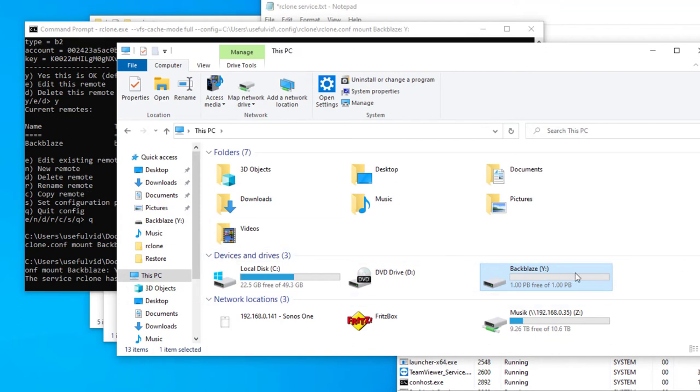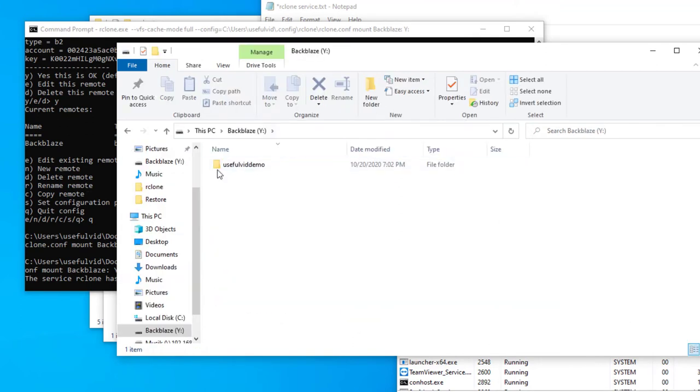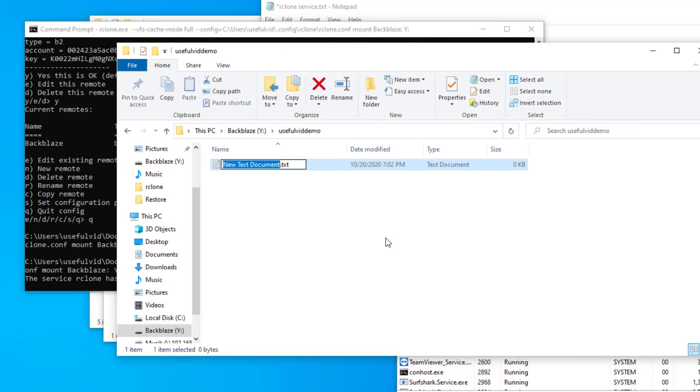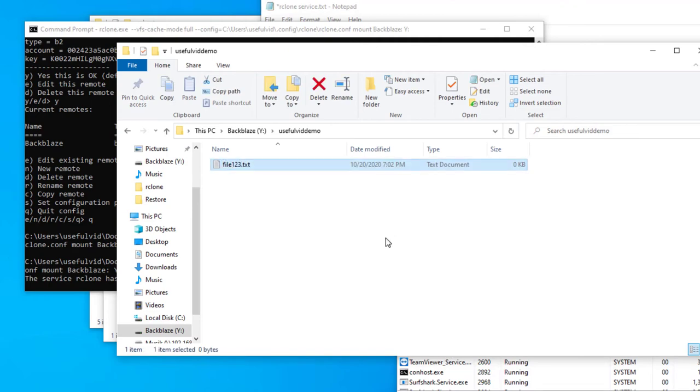To test it I create a file in the drive and check in my Backblaze online interface if this file is uploaded to Backblaze.